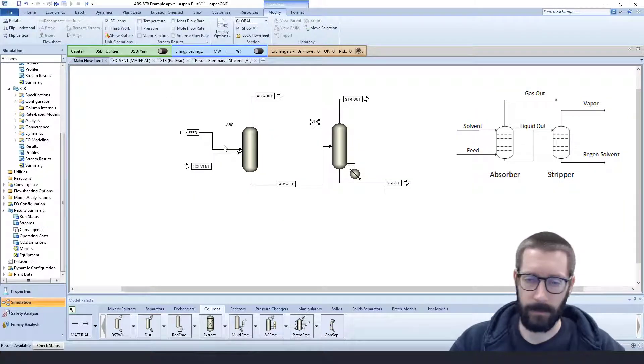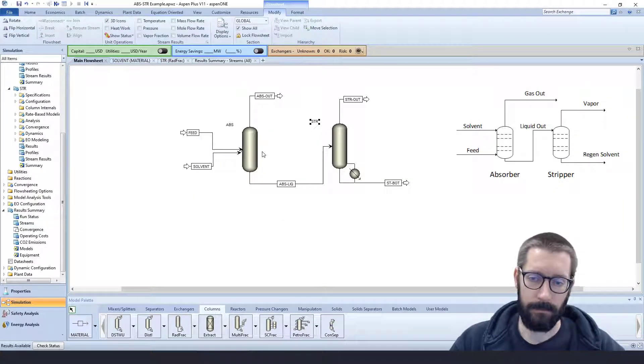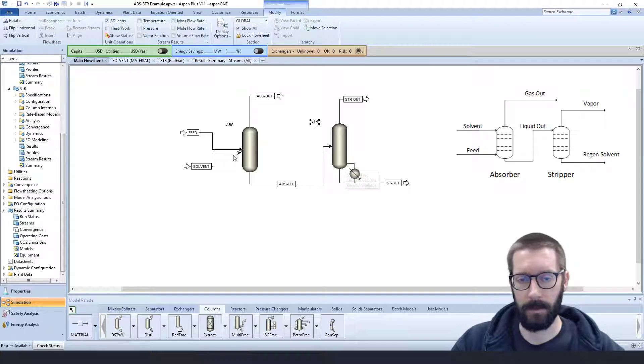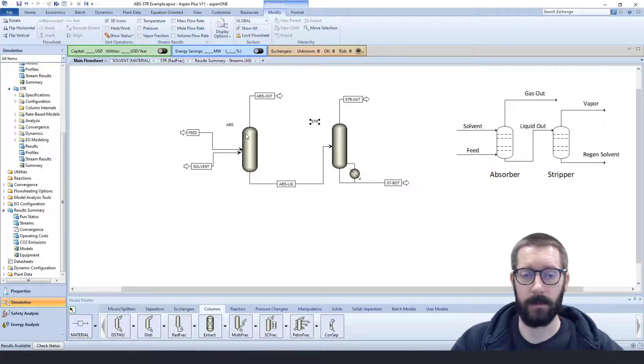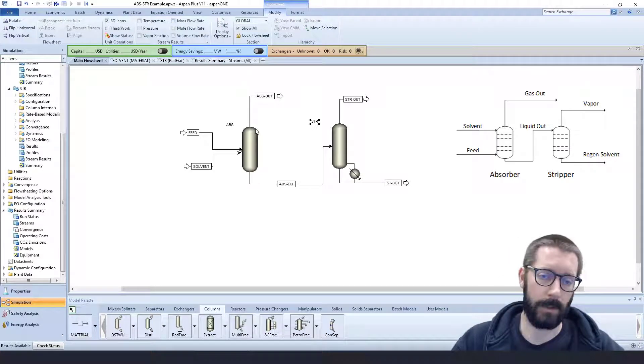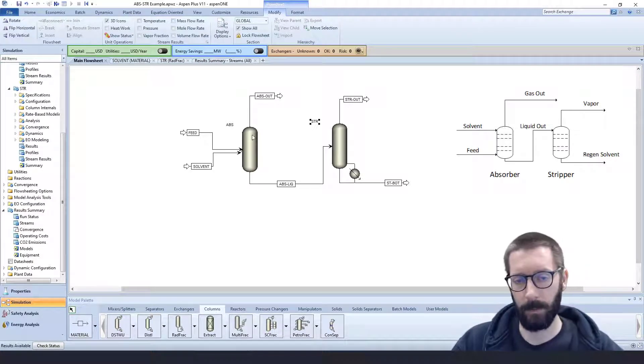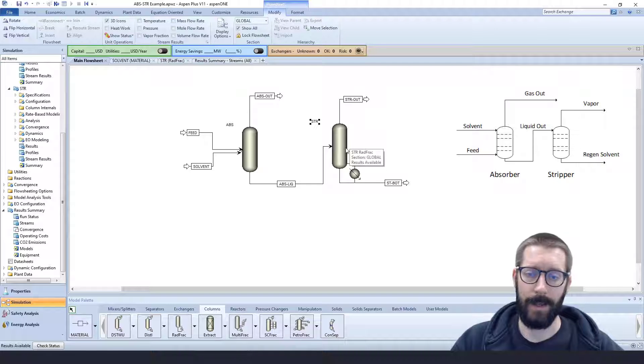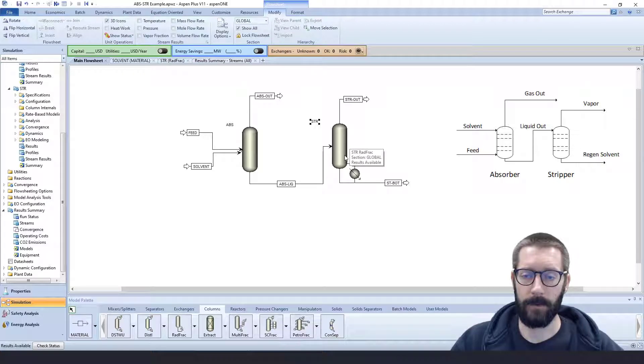So that is how you basically go about solving an absorption unit and a stripper unit. You treat them as RADFRAC, but you modify the auxiliary units. No condenser, no reboiler for an absorption unit, and you have just a reboiler on your stripper.